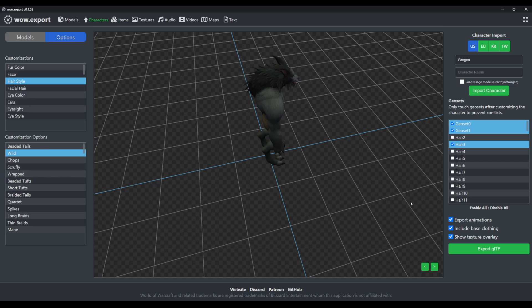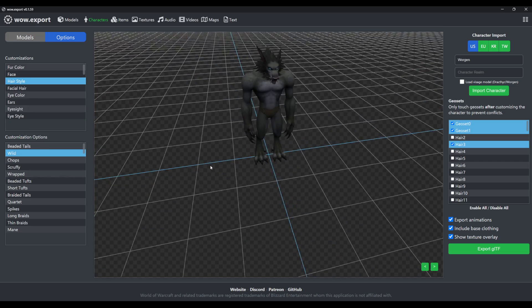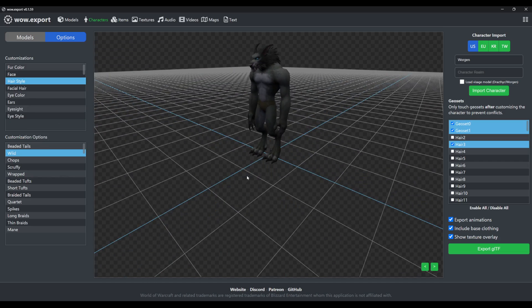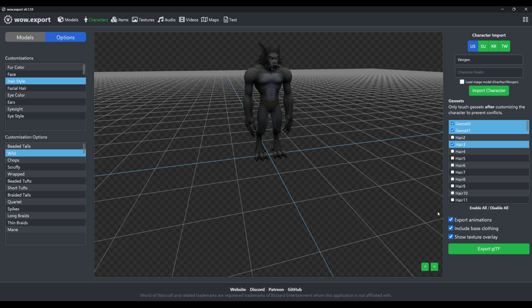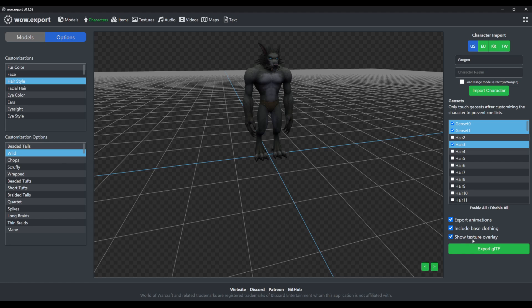Below there we have the export animations checkbox, which exports animations if you've checked it. If you don't check it, it'll not export any animations. We have the base clothing checkbox, which pretty much does what it says as well.